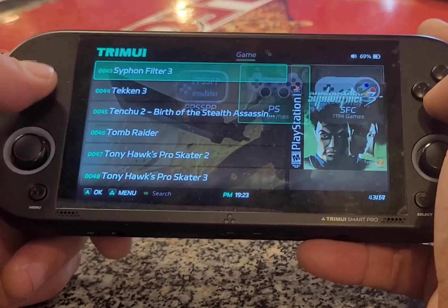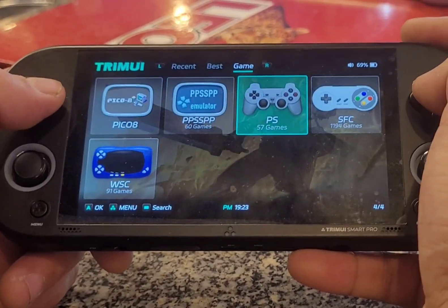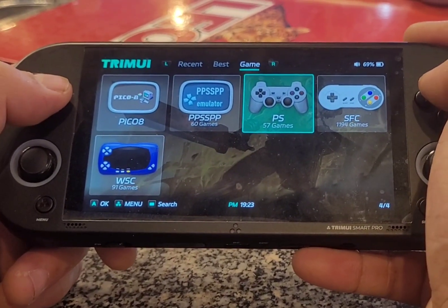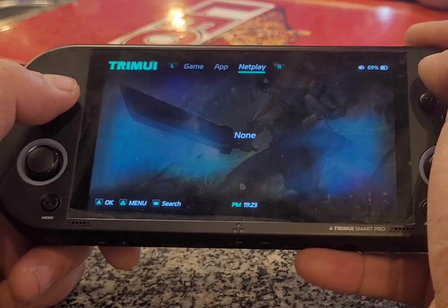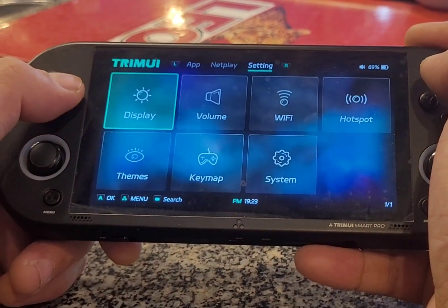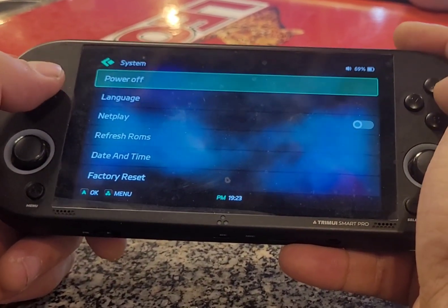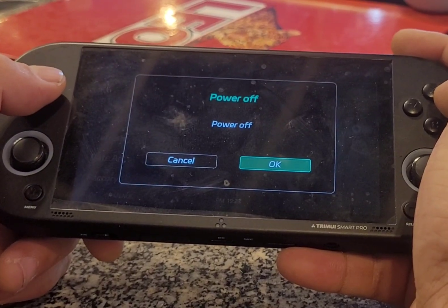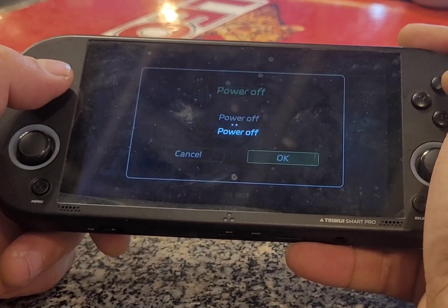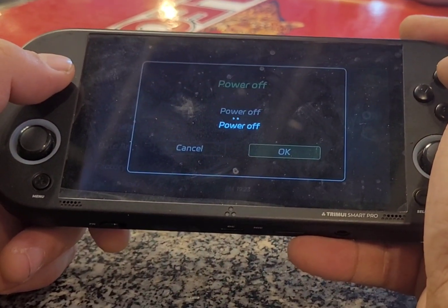So now I will turn off the system like this. Follow off. Goodbye.